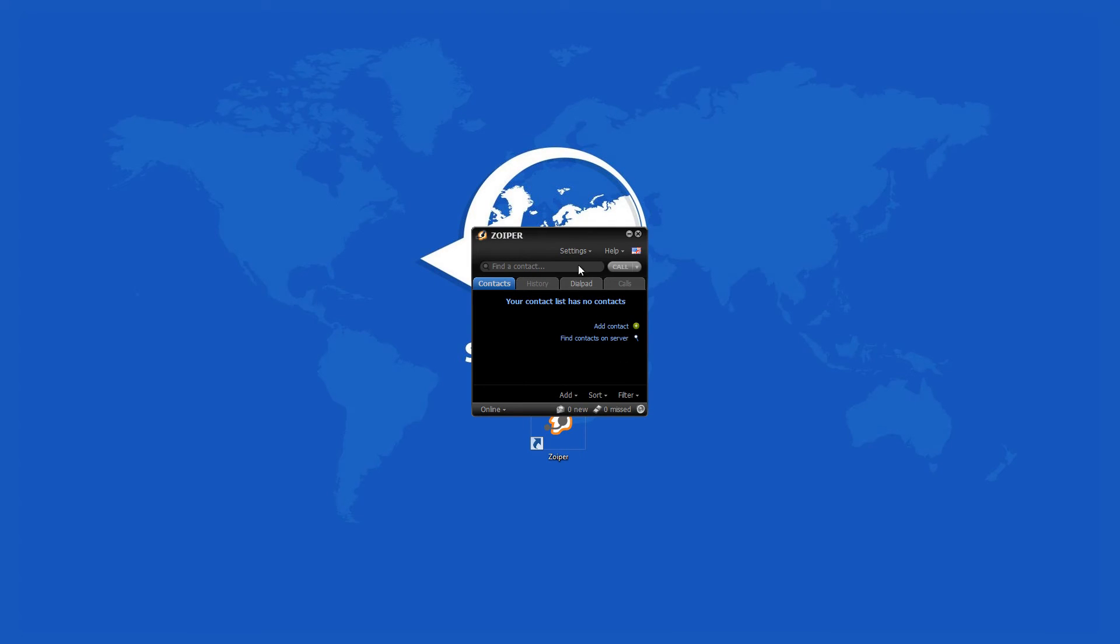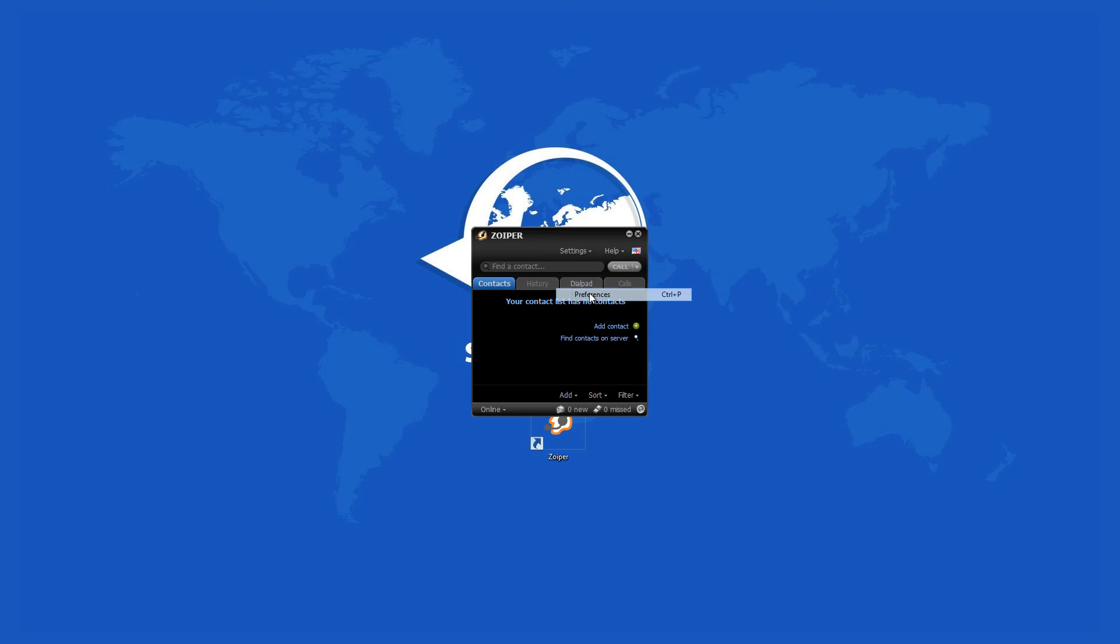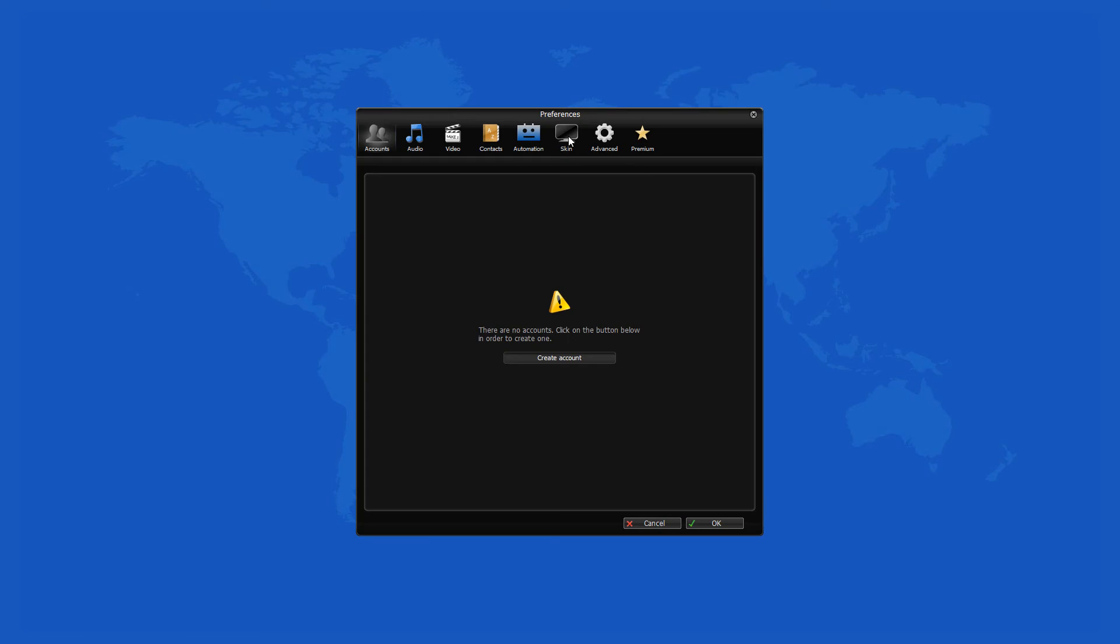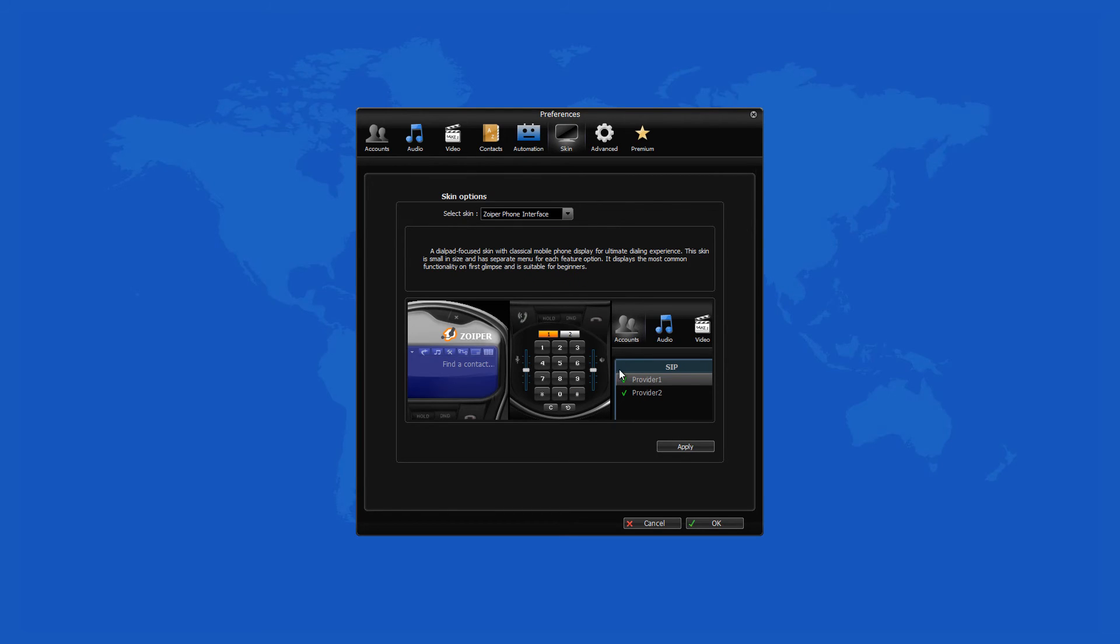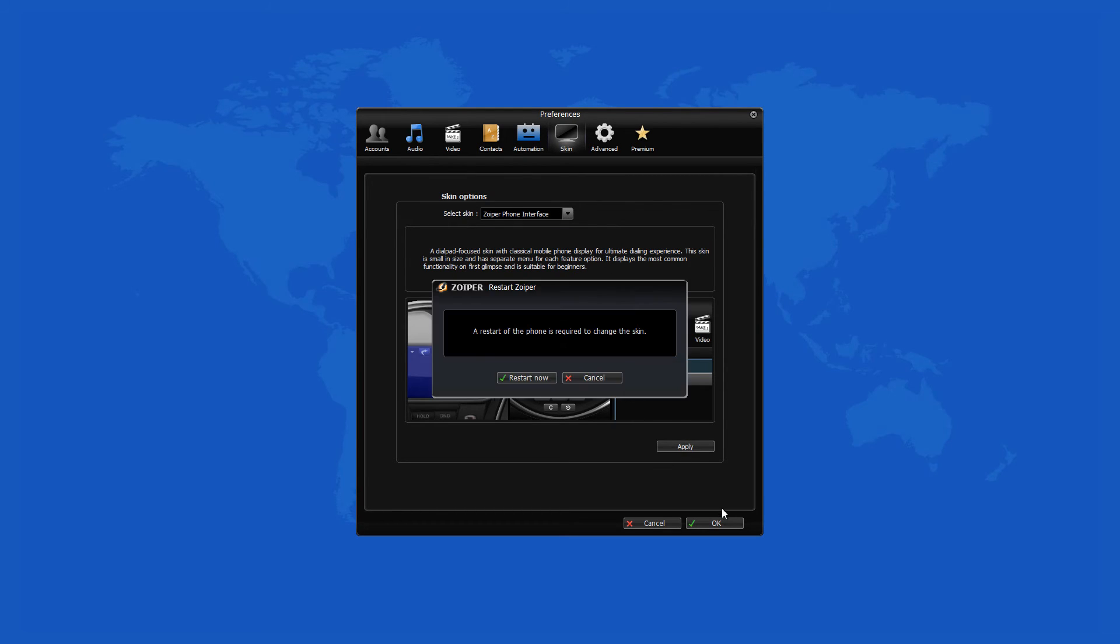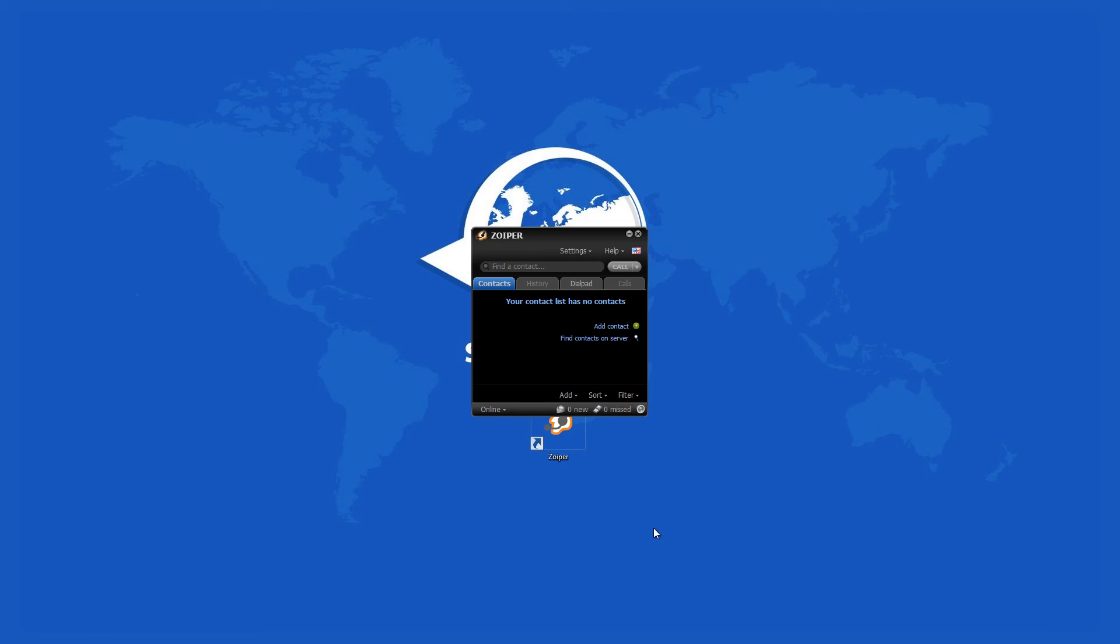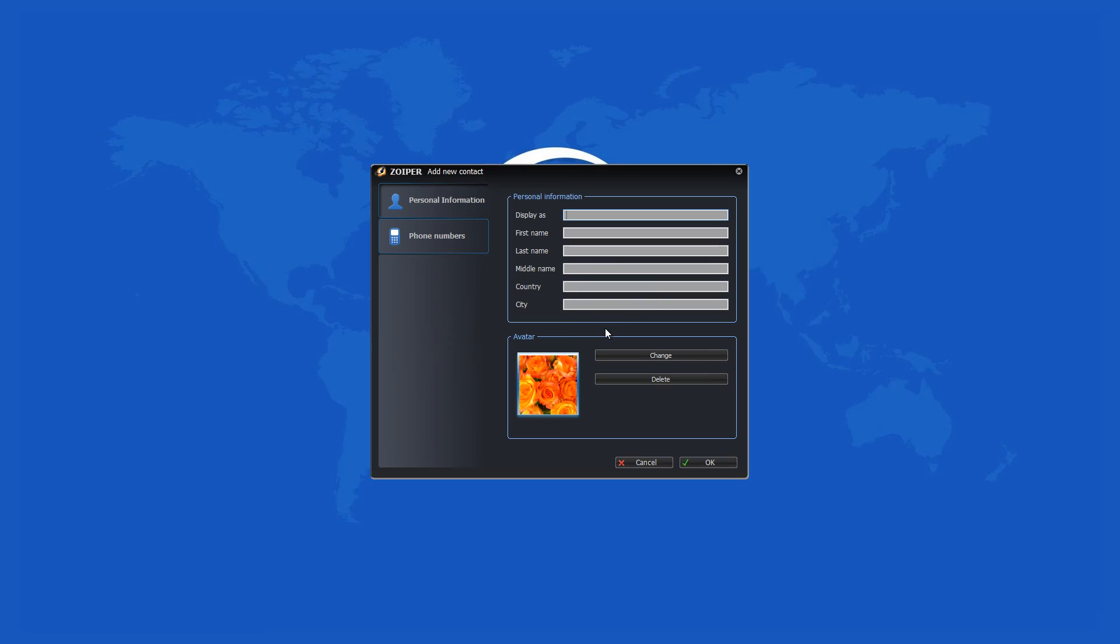Users can add, edit, and delete contacts similar to their smartphones. Zoiper allows users to manually add other contacts, import them from another source, or find contacts that are already registered with this particular soft phone. You can sort or filter all contacts and you can set your status for the rest of the program users.